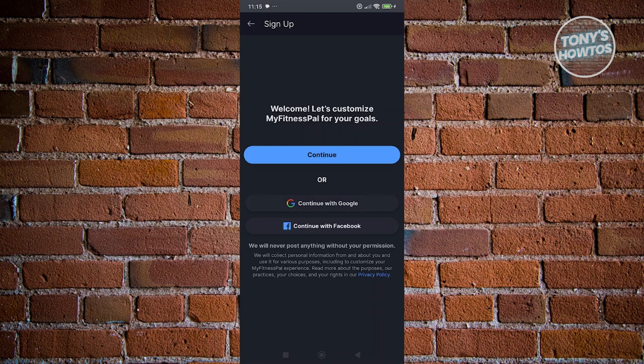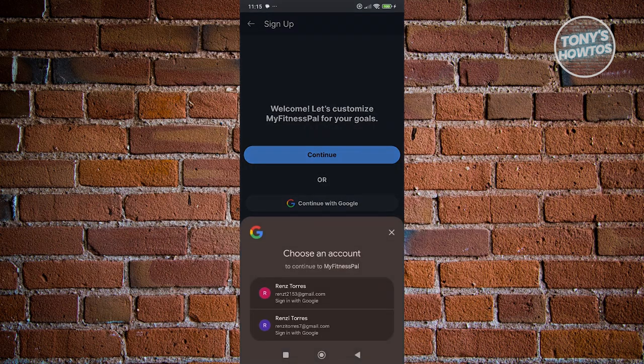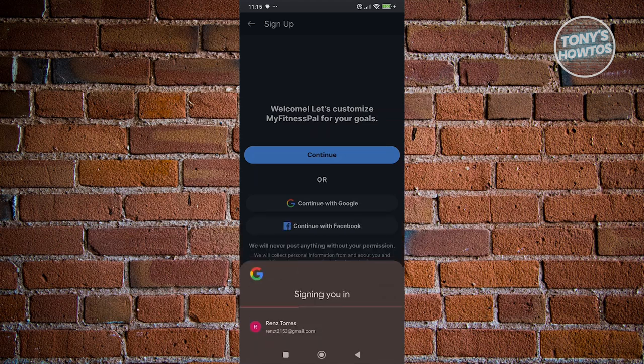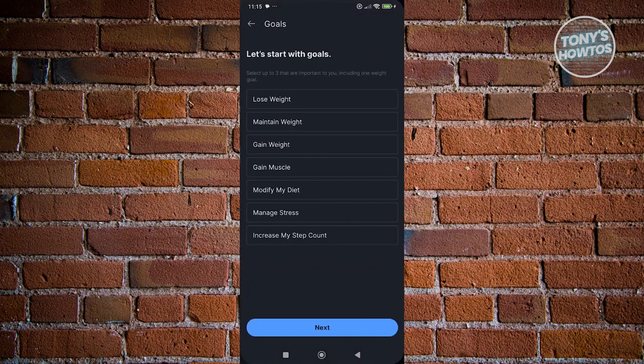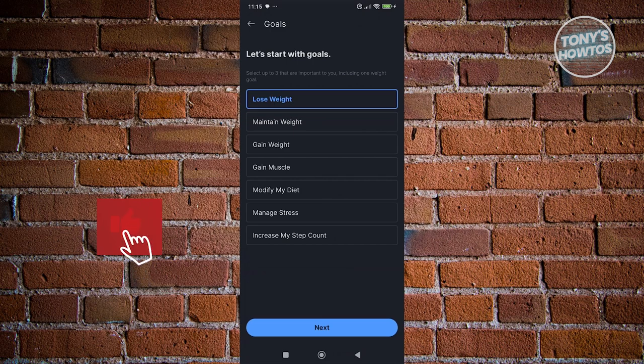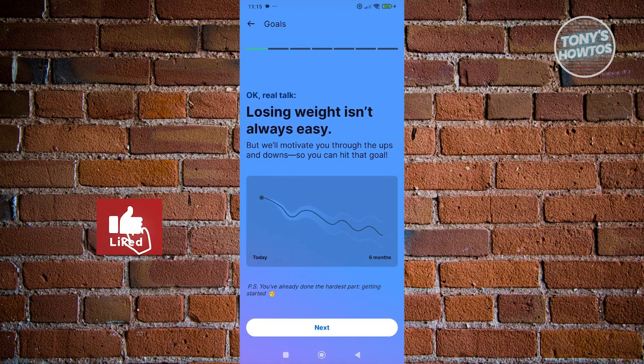In my case, I want to use my Google account. Let's go and choose the email and select our Google account. From here, we want to confirm a few things. It's going to ask you some questions — for example, your goal. Let's go ahead and answer, like, lose weight, and click on Next.